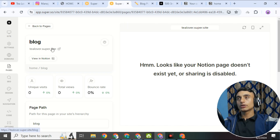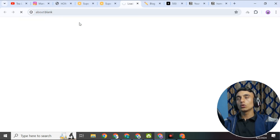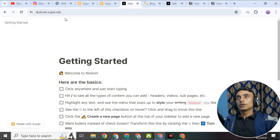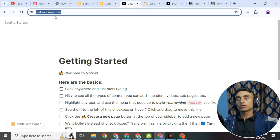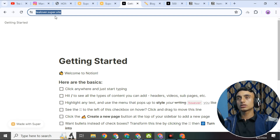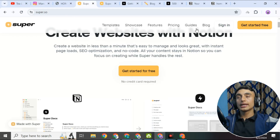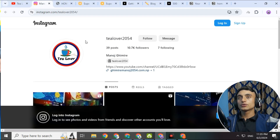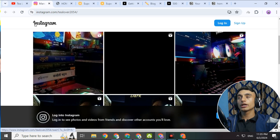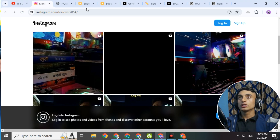This is the website you have created using Notion and Super.so. When you click on it, it looks like a premium domain name and it has been successfully connected with Notion hosting. This is how you can get a free domain and hosting for your website. If you need any suggestions or tricks for customization, comment below or contact me at tlover2054 on Instagram. If you like the video, please hit the like button, subscribe, and click the bell icon for the latest updates. Thank you for watching.